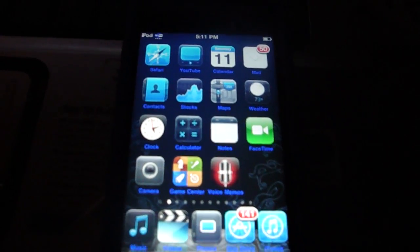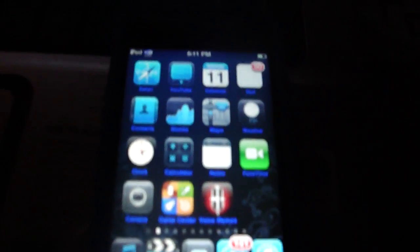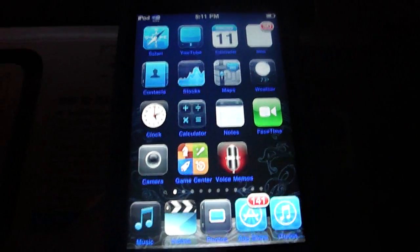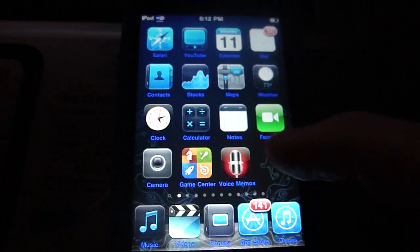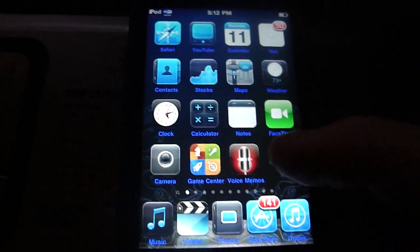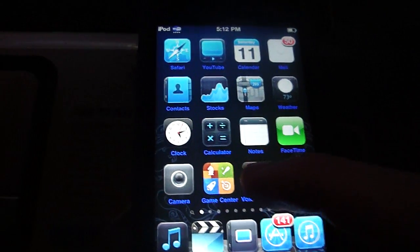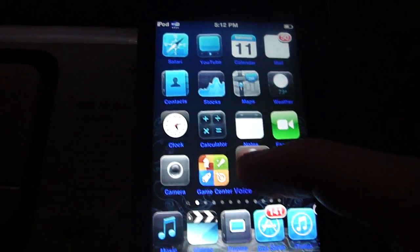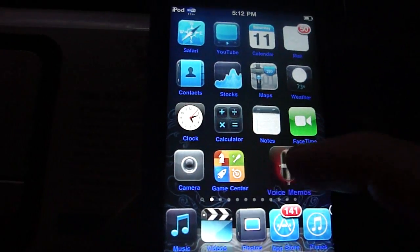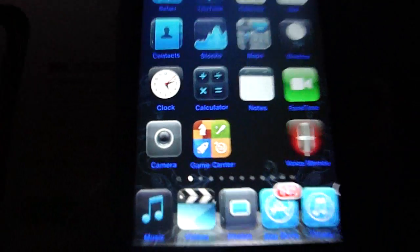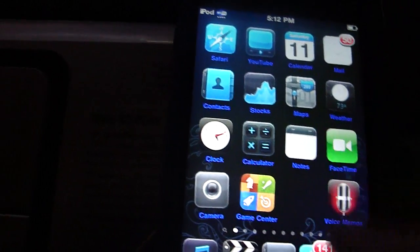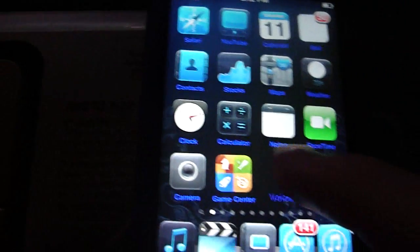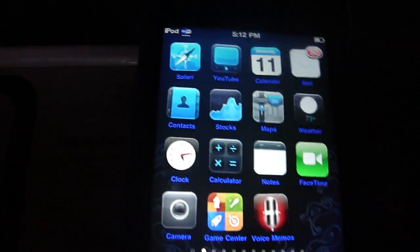Hey guys, today I show you how to move your icons wherever you want without using blank apps. As you can see, when you hold down your icons, I can move this here without having a blank icon in the middle. So you can make designs or whatever you want to do without using blank icons.